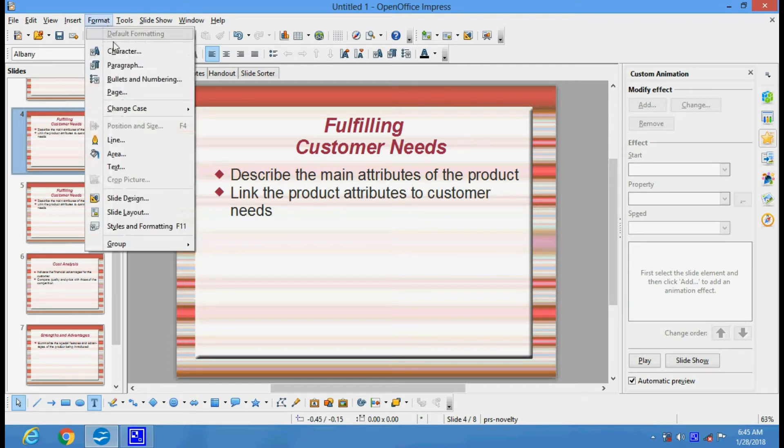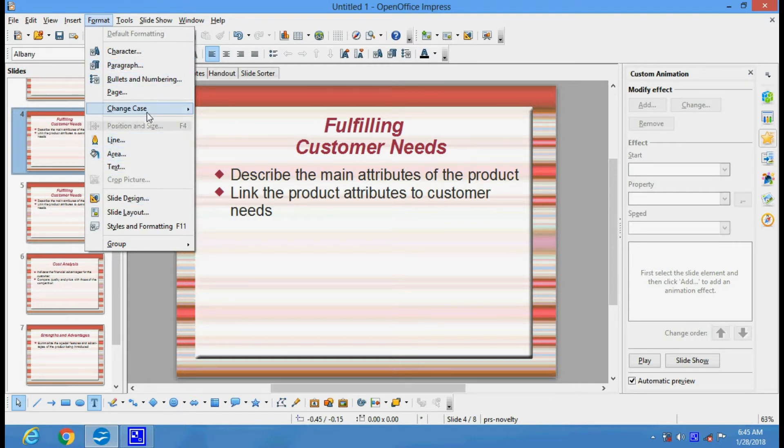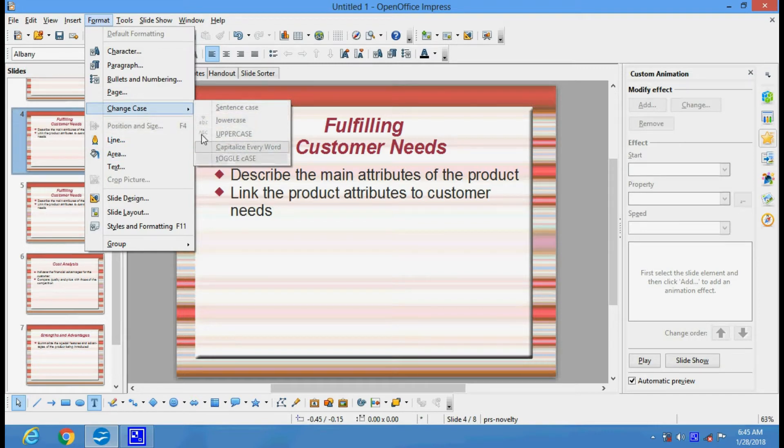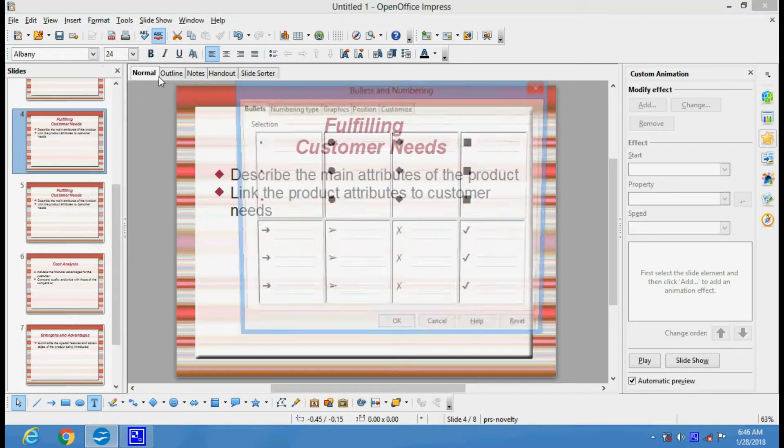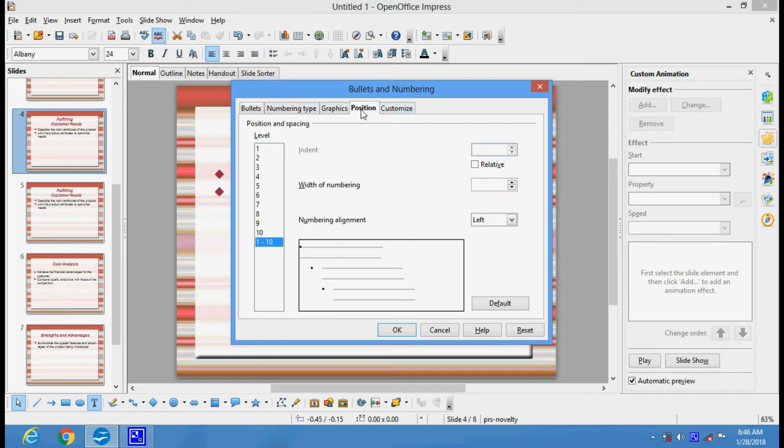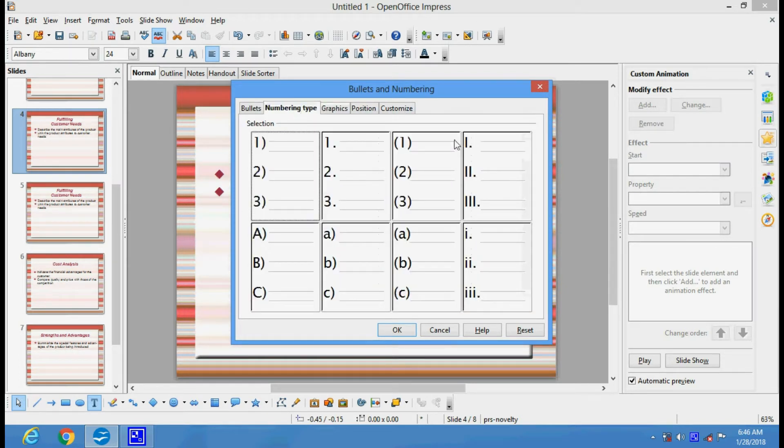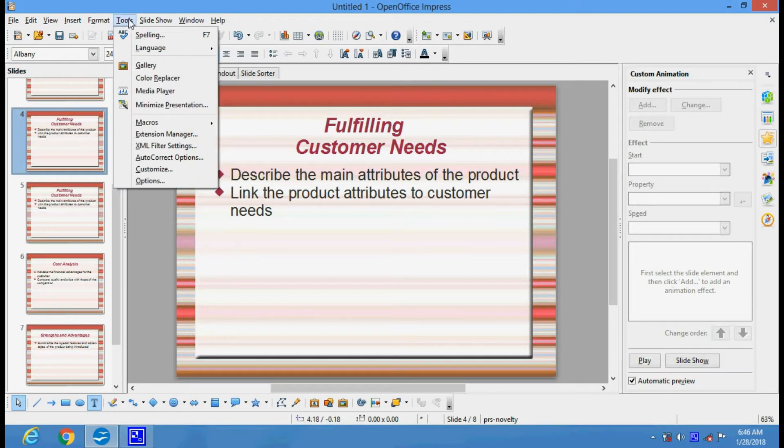In the Format menu, you have got various options for formatting: design, slide design, slide layout, tags or area, change the case (upper, lower, toggle case). You can format the page, page look, bullets and numbers. You can give a bullet of your choice. There are various options here. You can select any of the options you like as per your requirement.